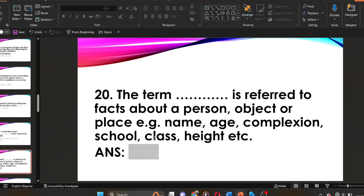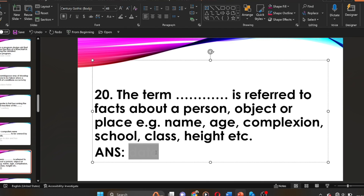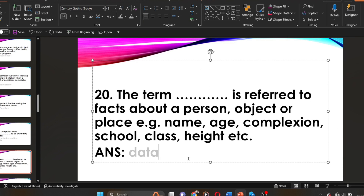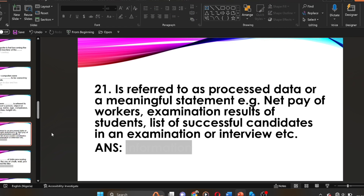Question twenty: the term dash is referred to as facts about a person, object, or place — for example, name, age, complexion, school, class, height, etc. The answer is data. The term data refers to facts about a person, object, or place, such as name, age, complexion, school, class, height, etc.